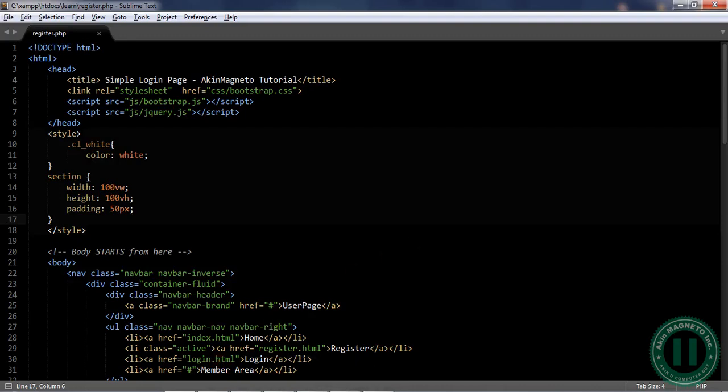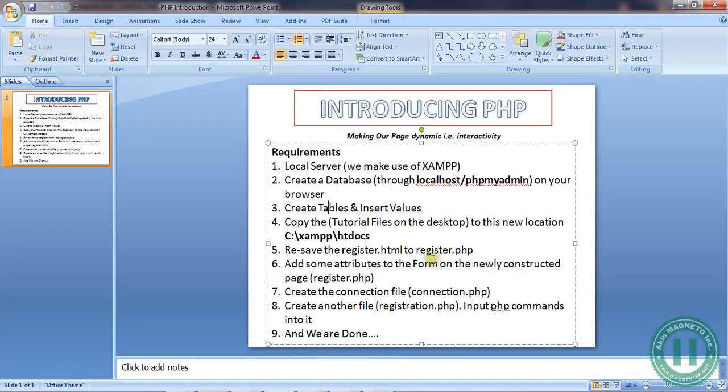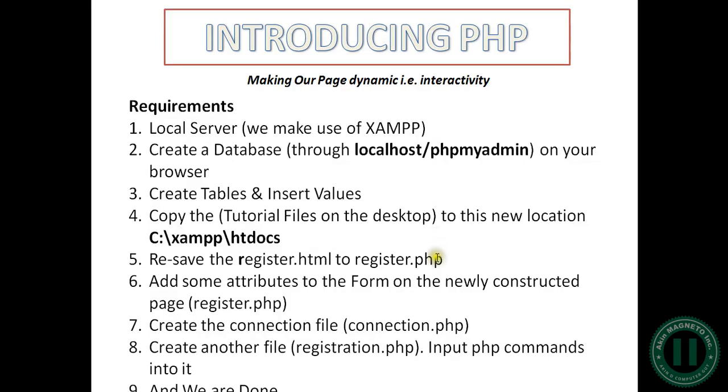Welcome back everyone. This is Aki Magneto. Now we are on the next step to create a connection file. Connection file is the most essential file you can ever create in this tutorial. Why is it essential? Three things.